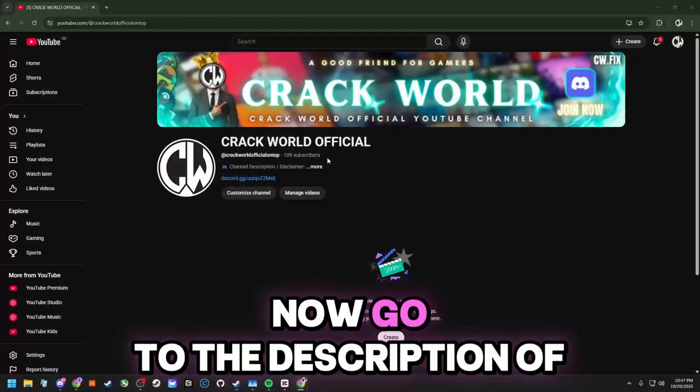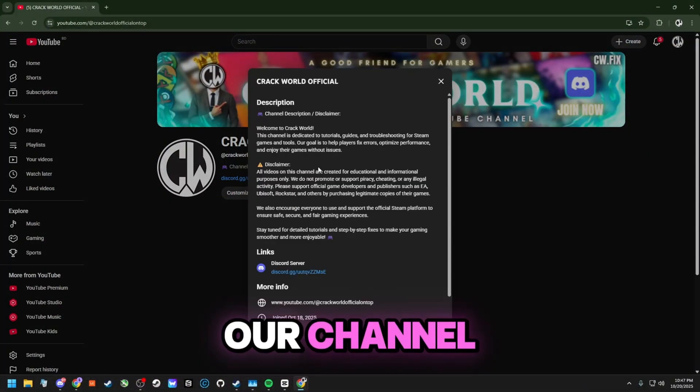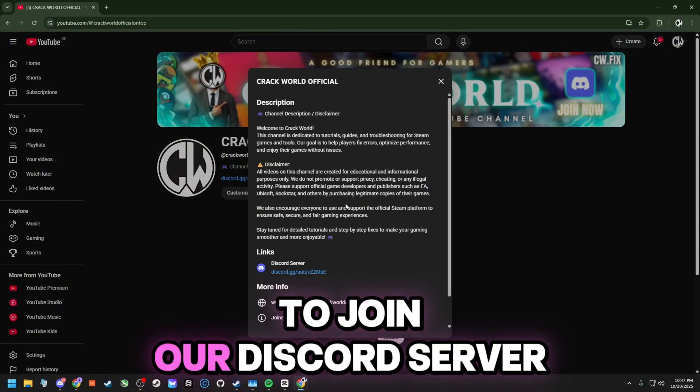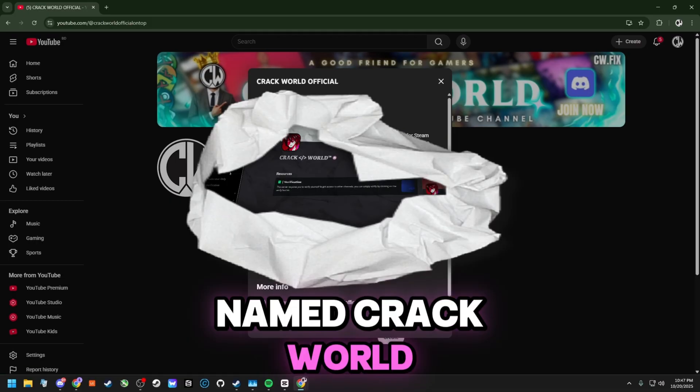Now go to the description of our channel. There you will find the link to join our Discord server named Crack World.